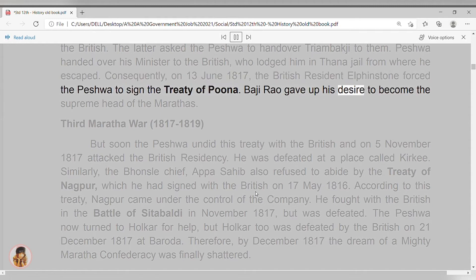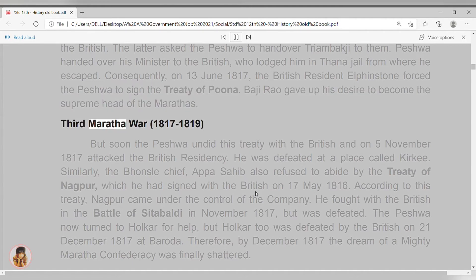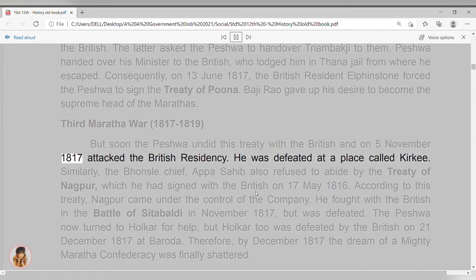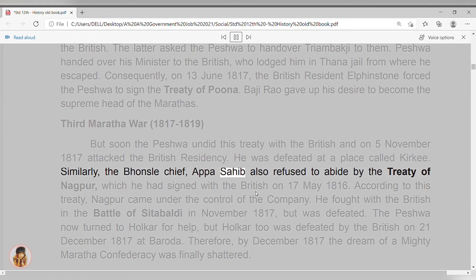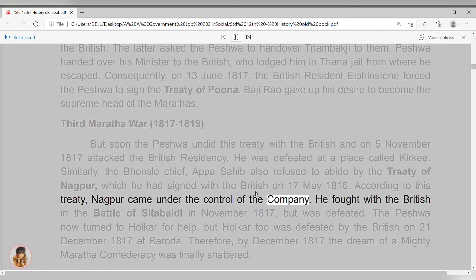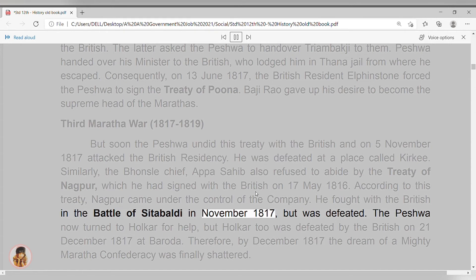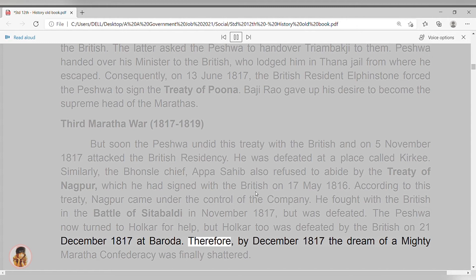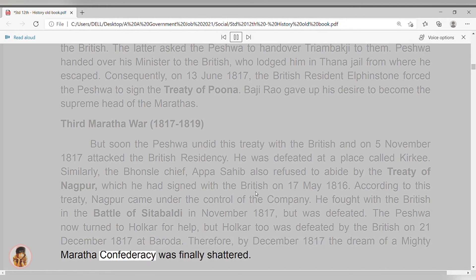Baji Rao gave up his desire to become the supreme head of the Marathas. Third Maratha War, 1817-1819. But soon the Peshwa undid this treaty with the British, and on November 5, 1817, attacked the British residency. He was defeated at a place called Kirki. Similarly, the Bhosle chief Appa Sahib also refused to abide by the Treaty of Nagpur, which he had signed with the British on May 17, 1816. According to this treaty, Nagpur came under the control of the company. He fought with the British in the Battle of Sitabaldi in November 1817, but was defeated. The Peshwa now turned to Holkar for help, but Holkar too was defeated by the British on 21 December 1817 at Baroda. Therefore, by December 1817 the dream of a mighty Maratha Confederacy was finally shattered.